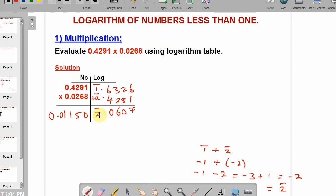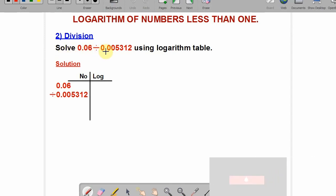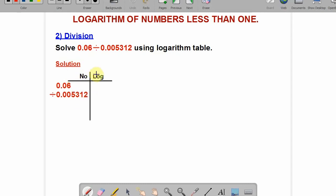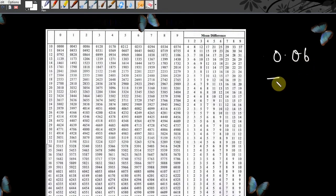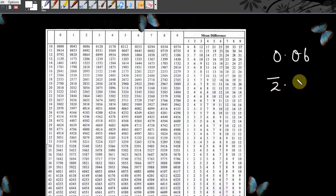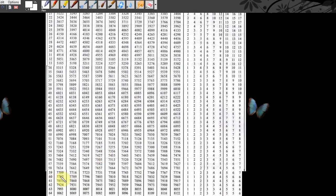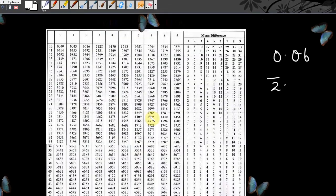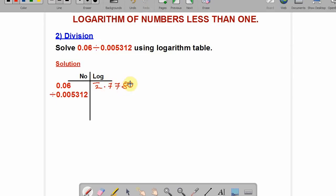Now let's do division. The problem says: solve 0.06 divided by 0.005312 using logarithm tables. Align them as usual. The characteristics of 0.06 is bar 2. Go to the logarithm table and look for 60 under 0 — there is no difference. The mantissa is 7782, so the logarithm of 0.06 is bar 2.7782.